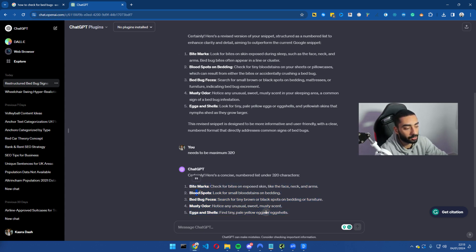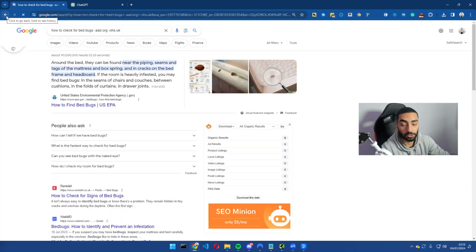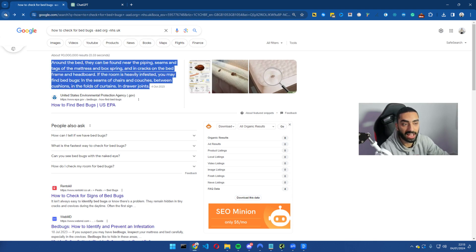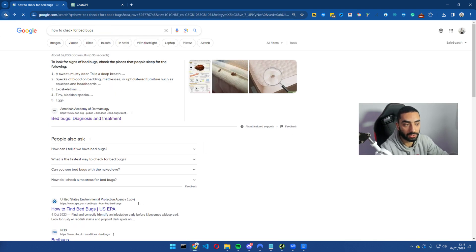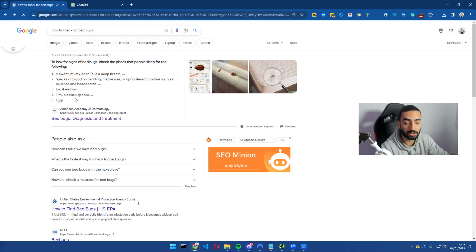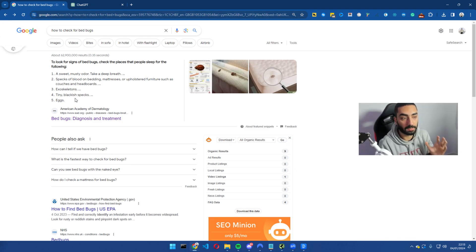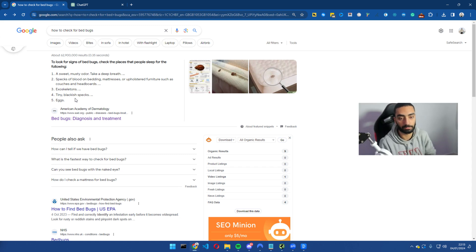So bite marks, blood spots, bed bug faeces, musty odor, eggs and shells. So essentially what we've done here is we have figured out that the intent has changed. It no longer wants a numbered list, and essentially what we have done is we have used the power of ChatGPT to make certain that we are matching the intent that Google wants from our website.